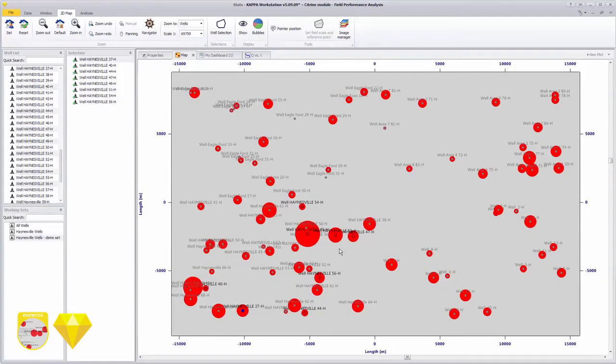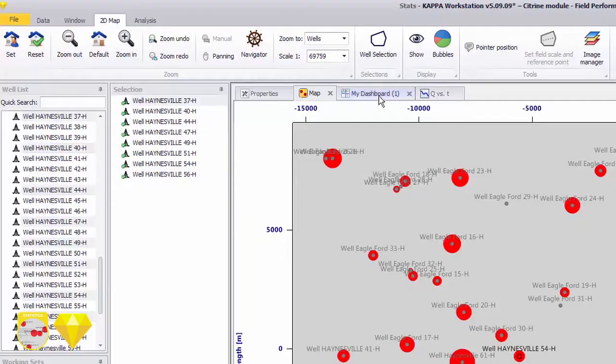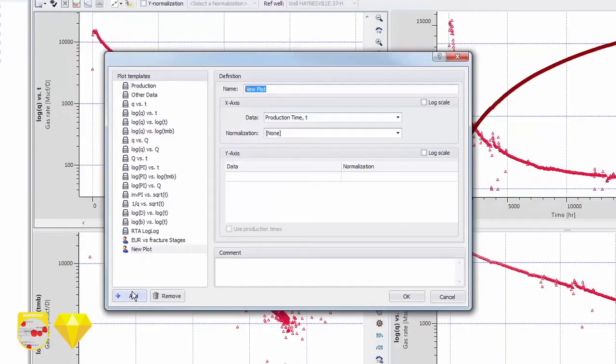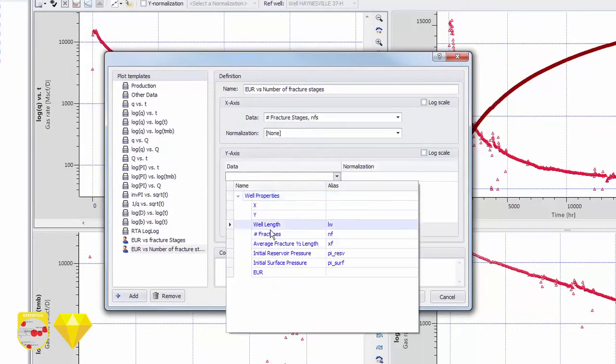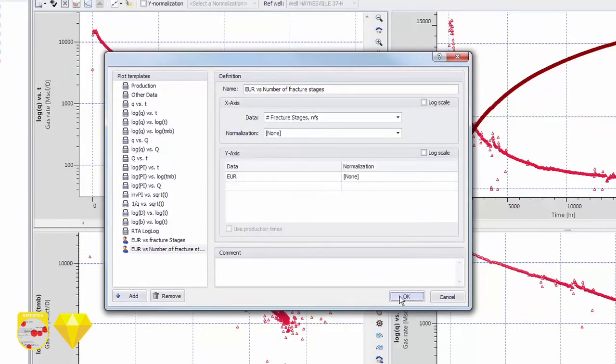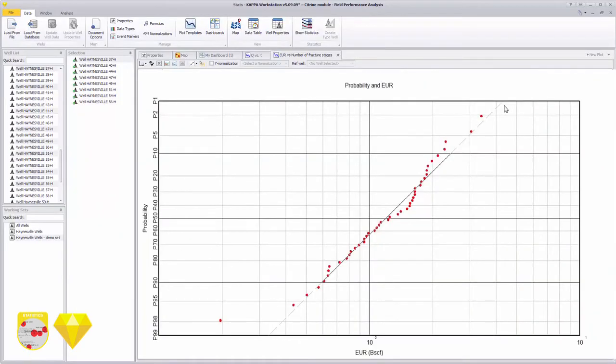We can also create custom plots to visualize the correlation, such as EUR versus number of fracture stages. EUR for all the analyzed wells is plotted on a probabilistic graph to show typical P10, P50, and P90 values for future production wells.